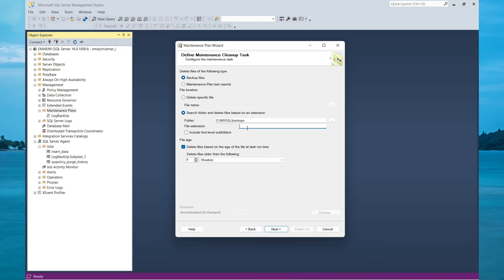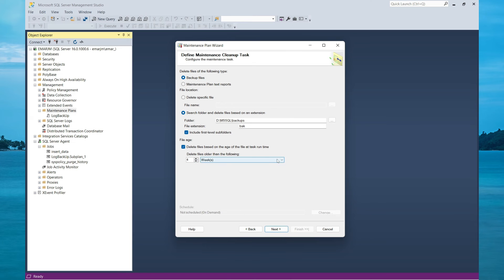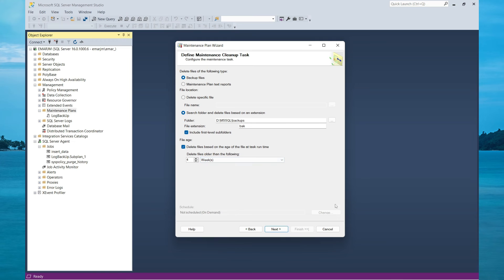For the extension, it will be BAK. Include first level subdirectories. For delete files older than the following, four weeks is fine, but it depends on your organization policies. Select Next.